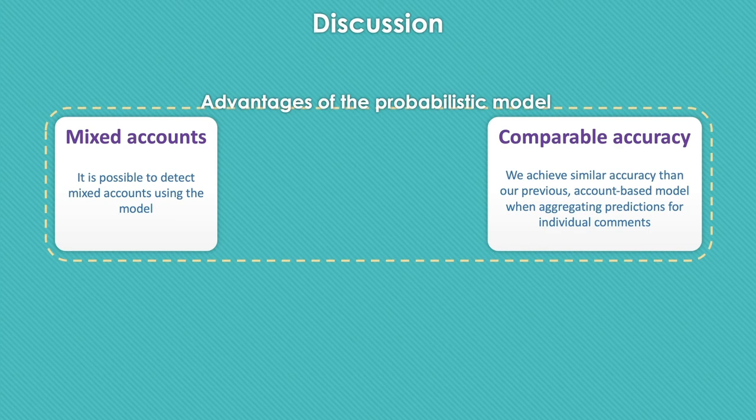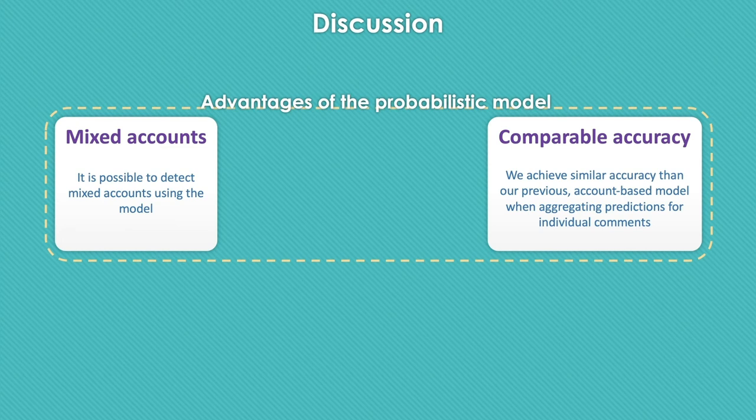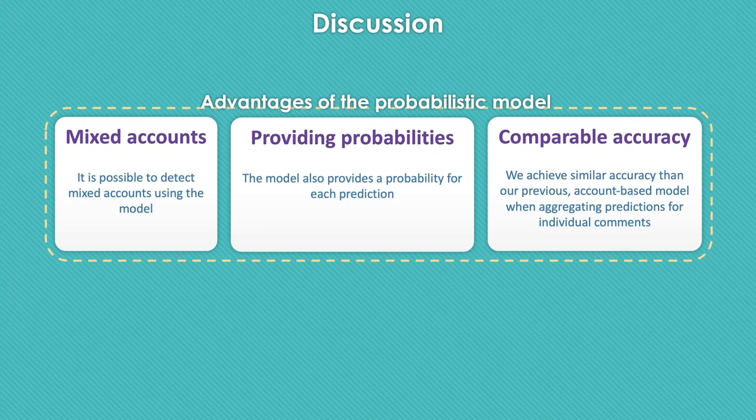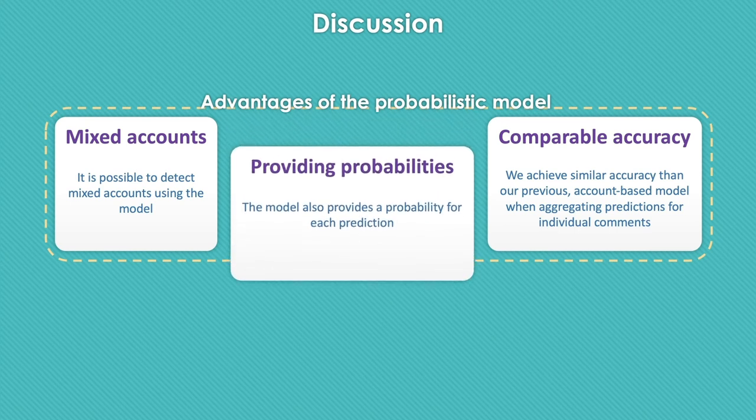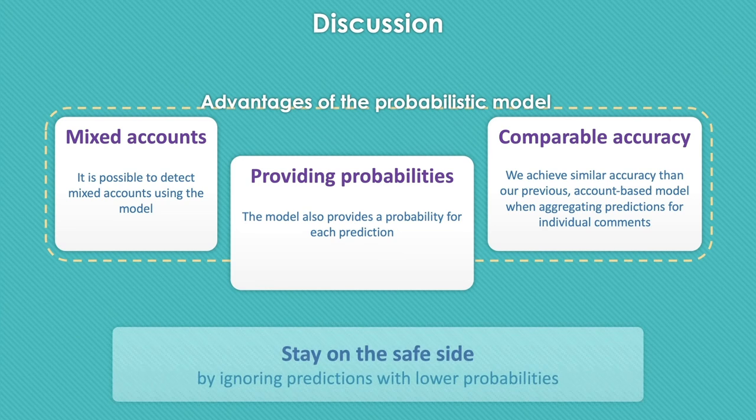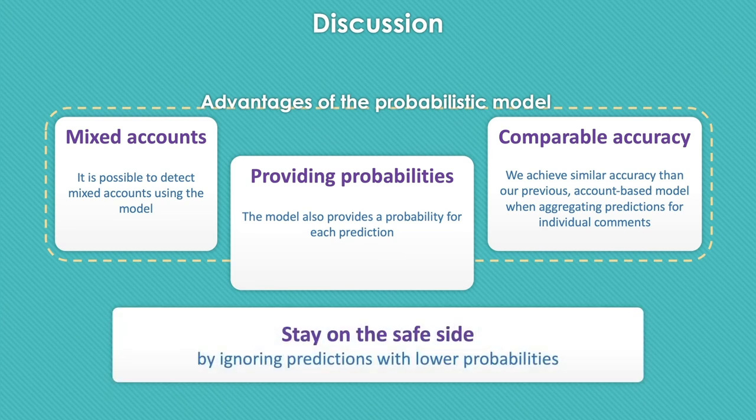We tested this model to predict the type of accounts in the ground truth dataset of our previous paper based on some metrics like sum of the probabilities of comments, mean of the probabilities of comments, and we achieved an accuracy comparable to the previous results. The new model provides the associated confidence for each prediction in addition to the prediction itself. It makes it possible to make sure about the correctness of the prediction by ignoring predictions with low confidence. This can be helpful to stay on the safe side and have strong and correct predictions.